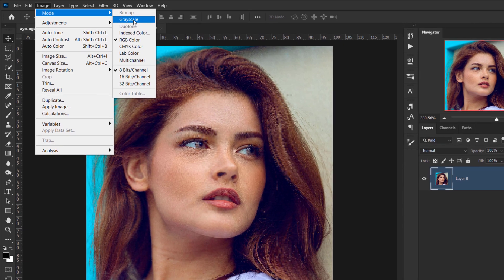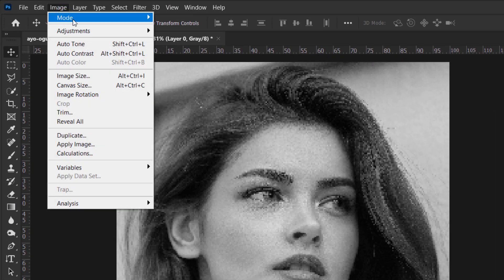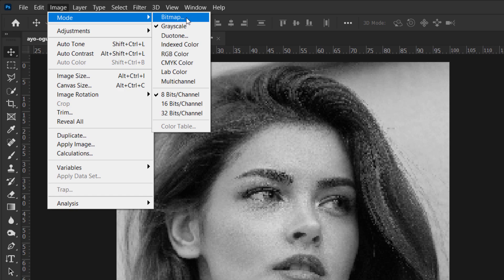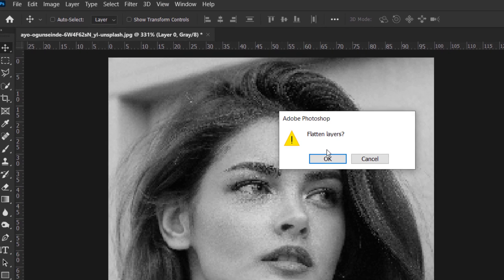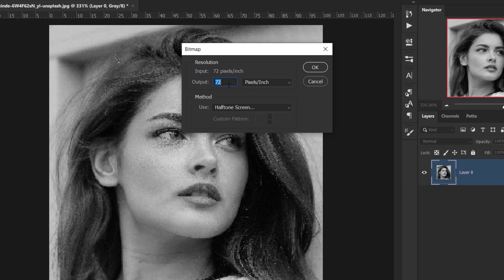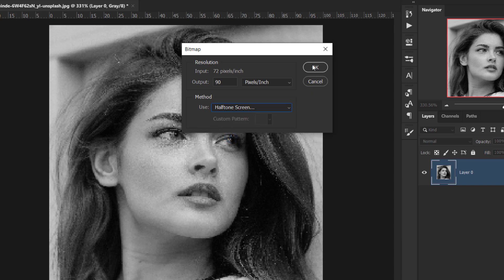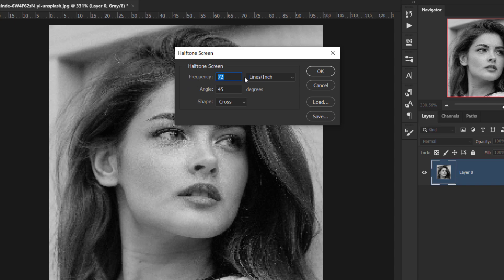What we'll do is change it to Grayscale first, choosing the default scale option. Then go back to Image > Mode, and now Bitmap is available. Press OK on the message. A Bitmap window opens asking about resolution — let's set it to 90. In the Method, change it to Halftone Screen, and match the frequency to 90.